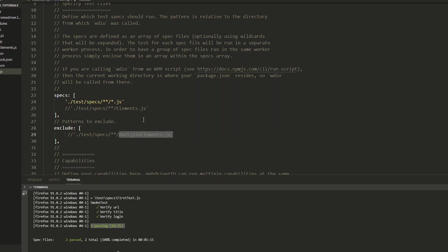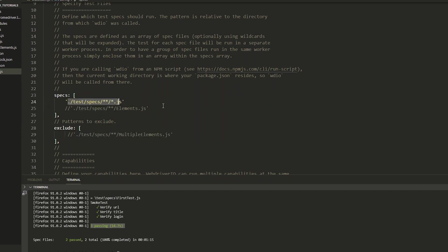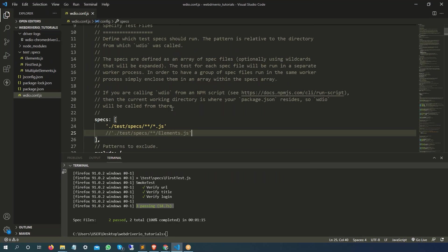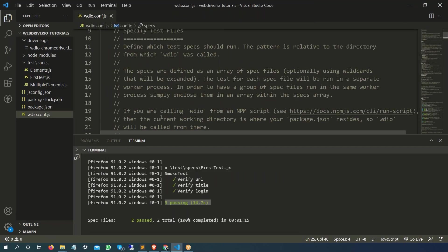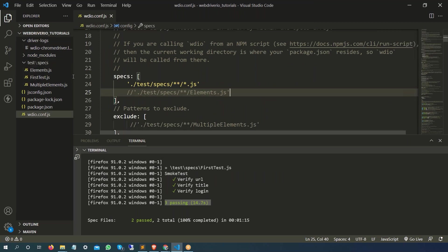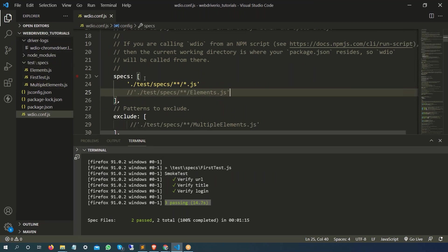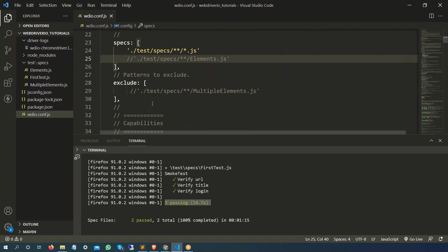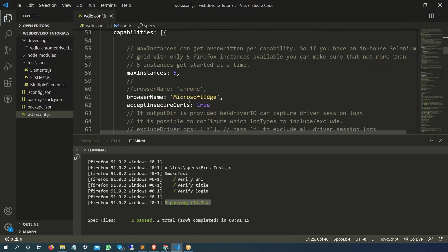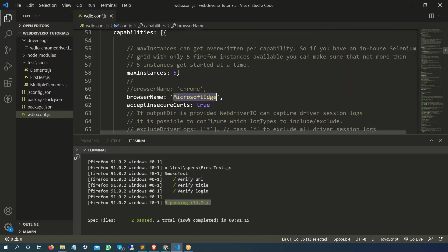But let me run all my tests on Edge browser. If you see the spec file, right now I mentioned go to this test folder, go to this spec folder, run all the files which is ending with .js and run all of them on Microsoft Edge. And maximum instance I have given five, that's the default setting that you will be getting.